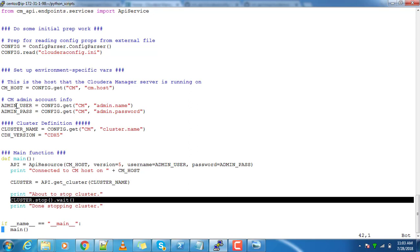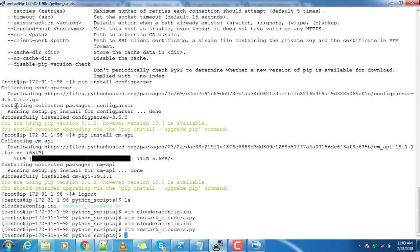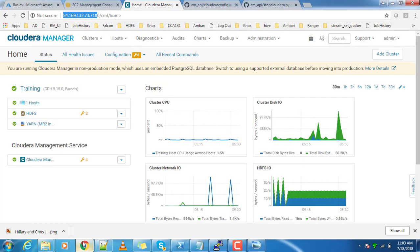That's all about the coding part. Cloudera has uploaded the same code in their GitHub repository. I have taken from there and just modified. Now we will make a try here. This is the cluster, all are in healthy state. Let's do restart.